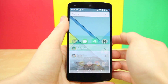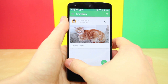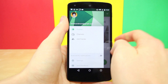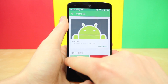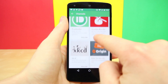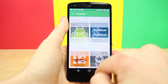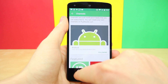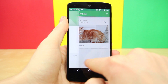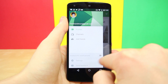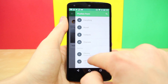Pushbullet also got updated to the new material design recently. If you don't know what Pushbullet is, it's basically an app that lets you send info from your PC to your various devices with just a push of a button. You can also send texts from your computer with this app, which is pretty cool — but it also takes advantage of material design.